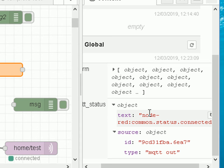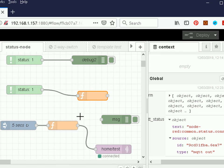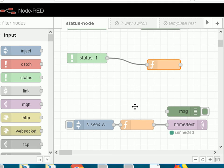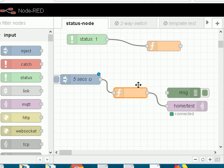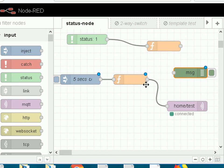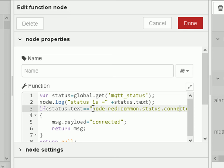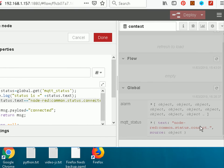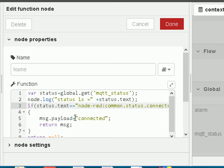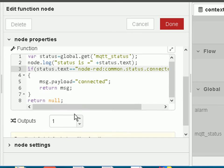Because the status is stored in the global object I can pick it up in other nodes — in this case a function node that sits between an inject node and the MQTT publish node. That function node reads the global MQTT status, logs it, and makes a decision based on the connection status. If the status text is 'connected', it sets message.payload to 'connected' and returns the message, which then gets published. If it's not connected, the function returns null and the message doesn't get published.